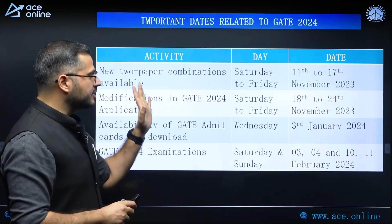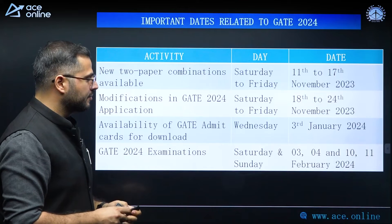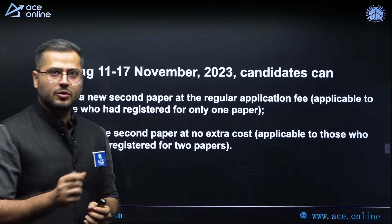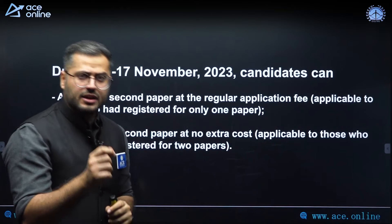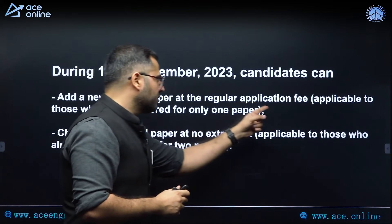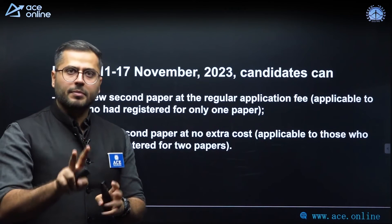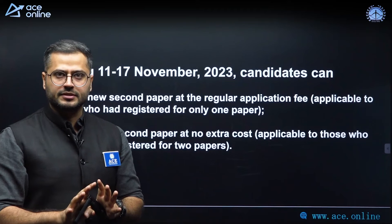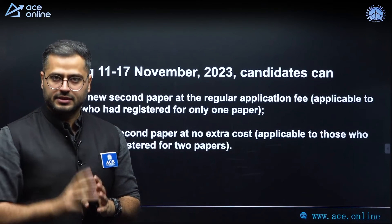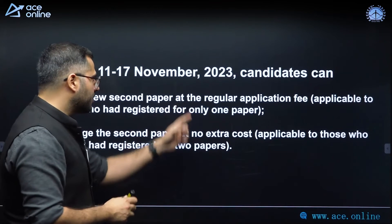If you want to make changes in the window of 11th November to 17th November regarding the new paper combinations, you can only make two types of changes. First, if you are a candidate giving only one paper and want to add a new paper from the new combination list, you can do so, but an application fee will be charged. Second, if you are giving two papers and want to change your second paper from the new combination list, you can do that, and no application fee will be charged.